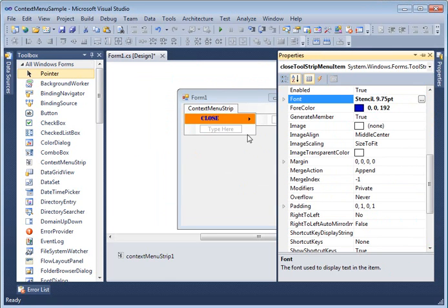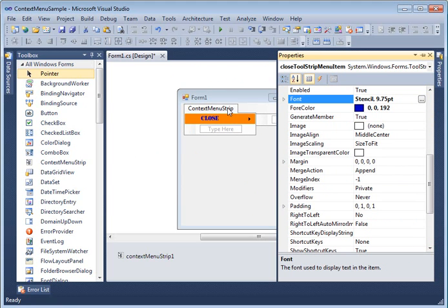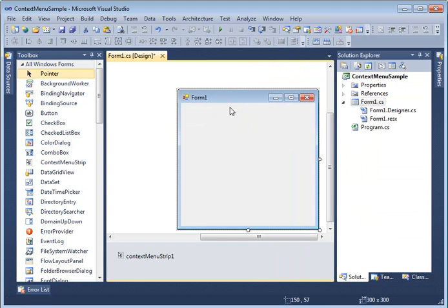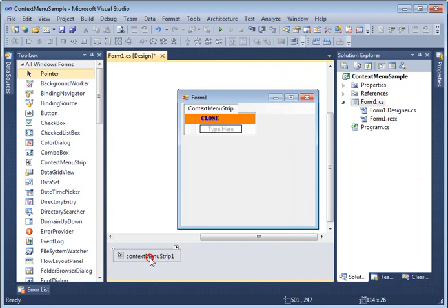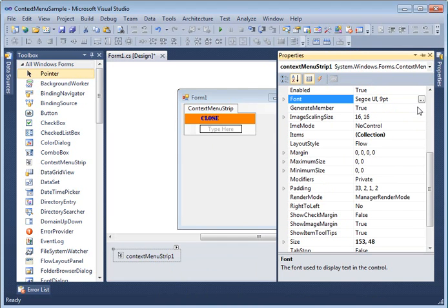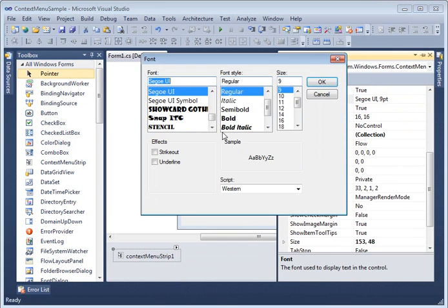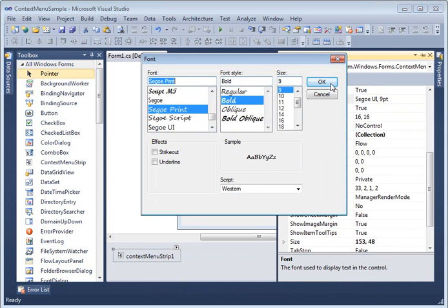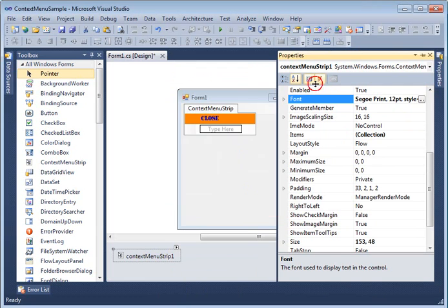There's my 'Close' item styled. If you want to set properties on the main ContextMenuStrip control itself, just select it and go to properties. I'll set the font to bold, size 12.